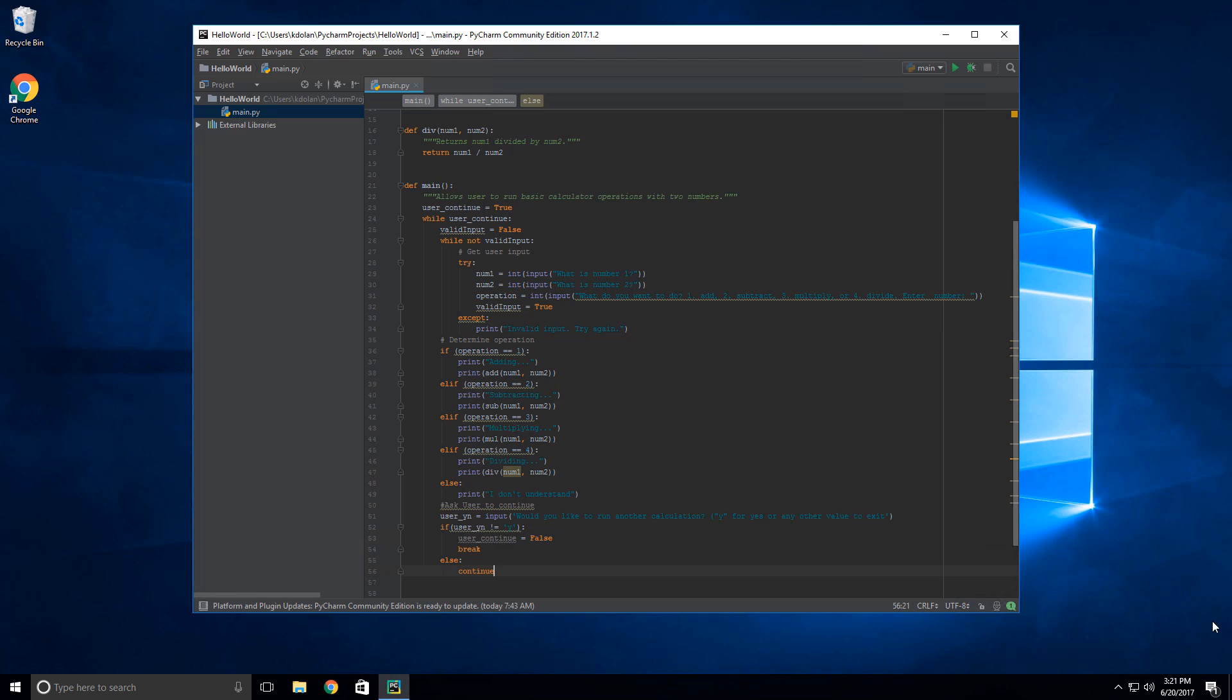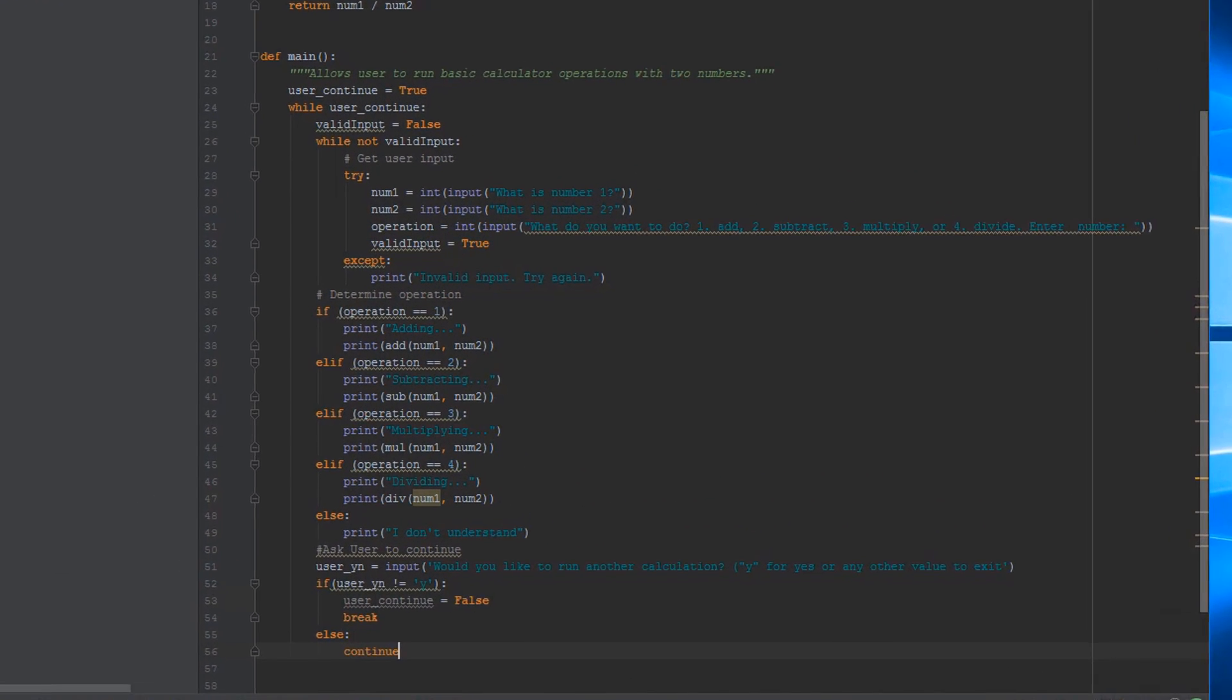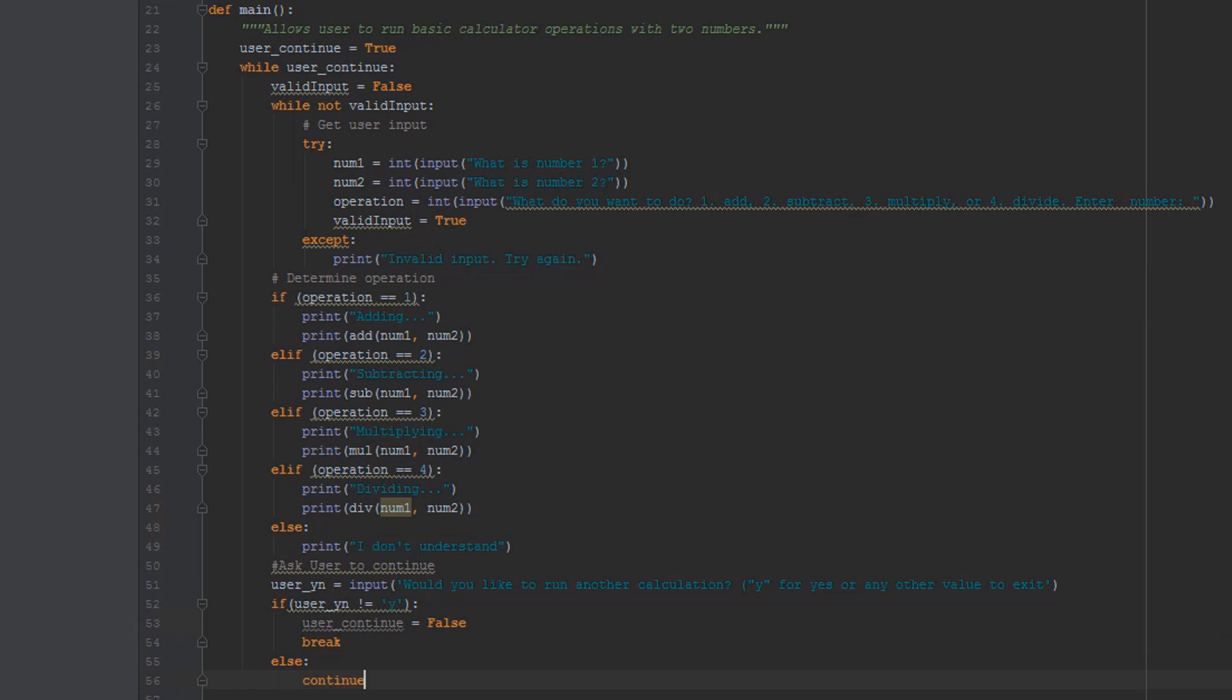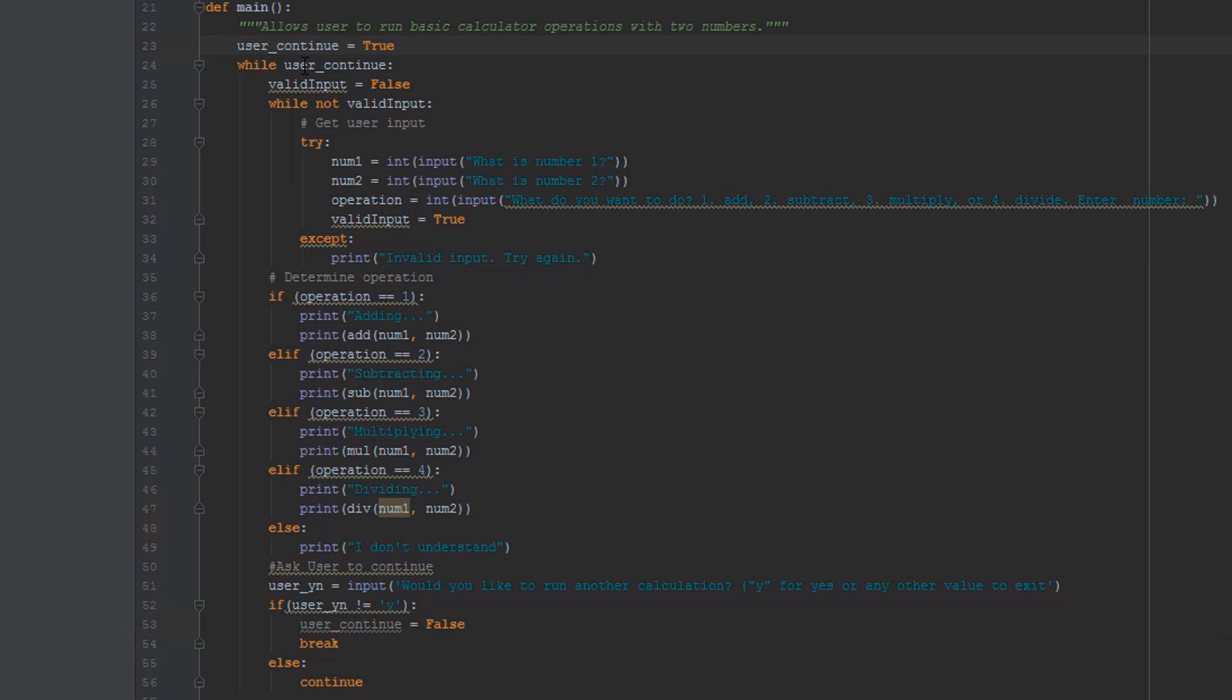So I'm gonna start out by going over the challenge I posed at the end of the last video, which asked you guys to make our calculator program here loop indefinitely as long as the user wanted to continue doing calculations. To accomplish that, I added an outer while loop here, another while loop based on the user continue variable that I created within the first line of the main function, and I set it to true so that our while loop will execute at least once.